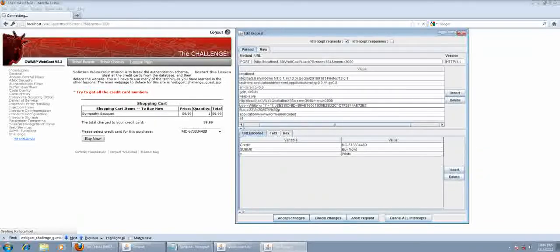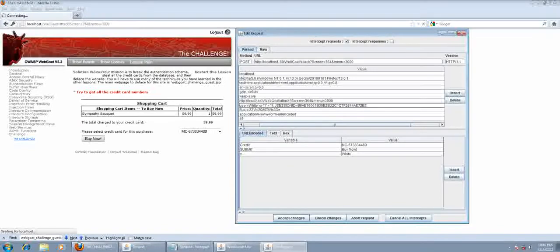What that's saying is: give me all the credit card details for users with the name white, or where 1 equals 1. But 1 always will equal 1. Therefore, we will always get all the credit card details.